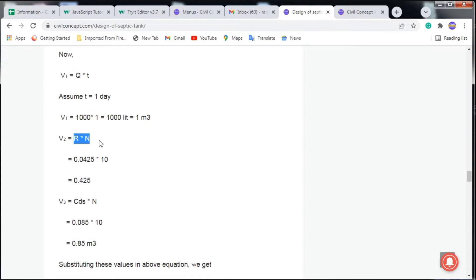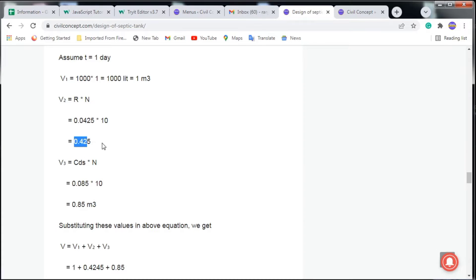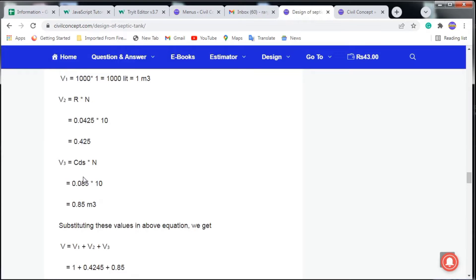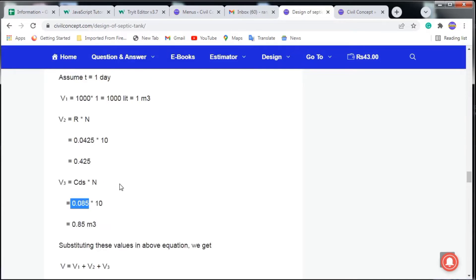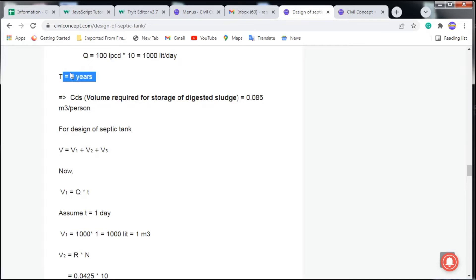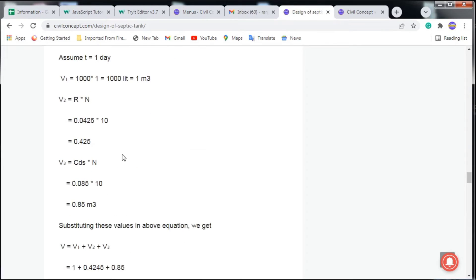Next, V2 = R × N, where R = 0.0425 (a constant value) and N = 10 users, giving V2 = 0.425 m³. Then V3 = CDS × N = 0.085 × 10 = 0.85 m³, using the CDS value for a 3-year cleaning period. If the cleaning period were 2 years, the CDS value would change.